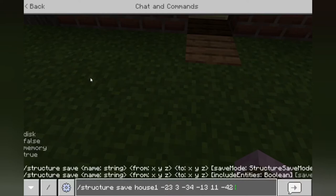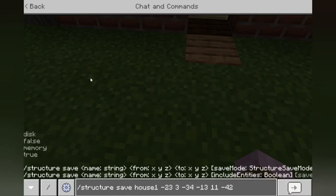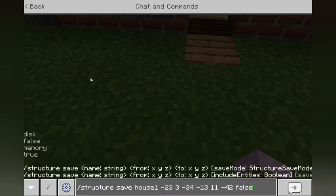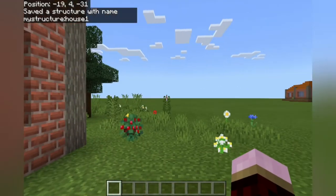Once you've got the coordinates surrounding your building, it's going to ask whether you want to save to disk (false) or to memory (true). We're only going to show saving to disk or memory as it gets a bit confusing otherwise. If you want to save to your disk, I believe that's to your actual computer or device. Memory I'm assuming saves it to the world itself. So we're going to do 'save memory', and as you can see in the top left, we've saved the structure with the name 'house one'.